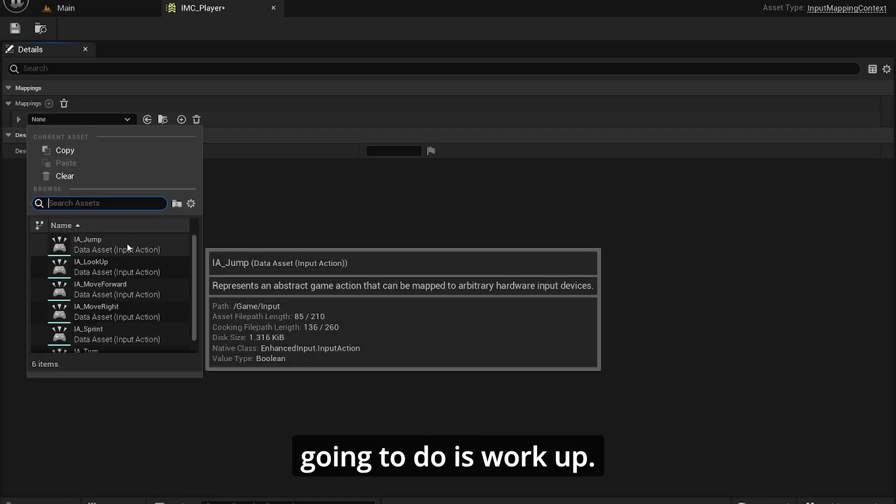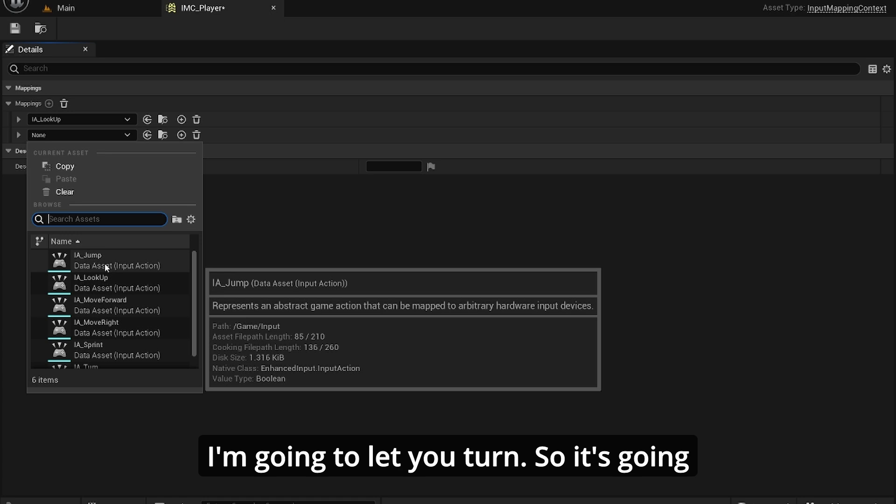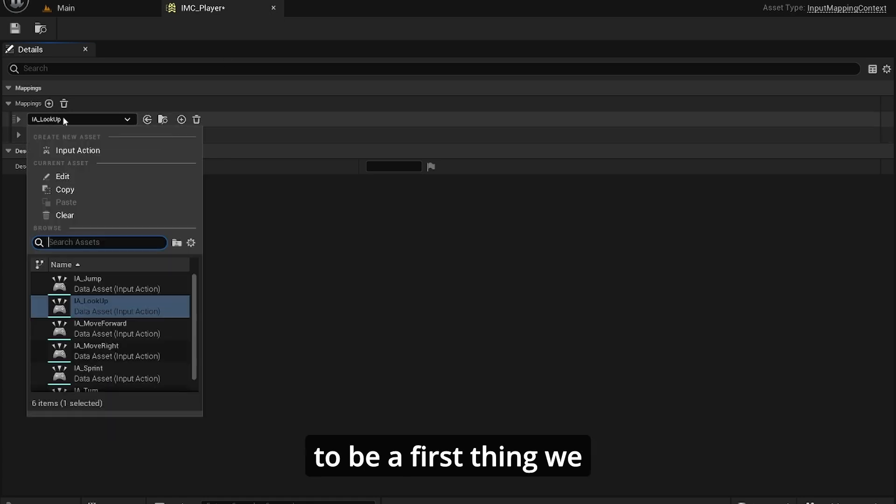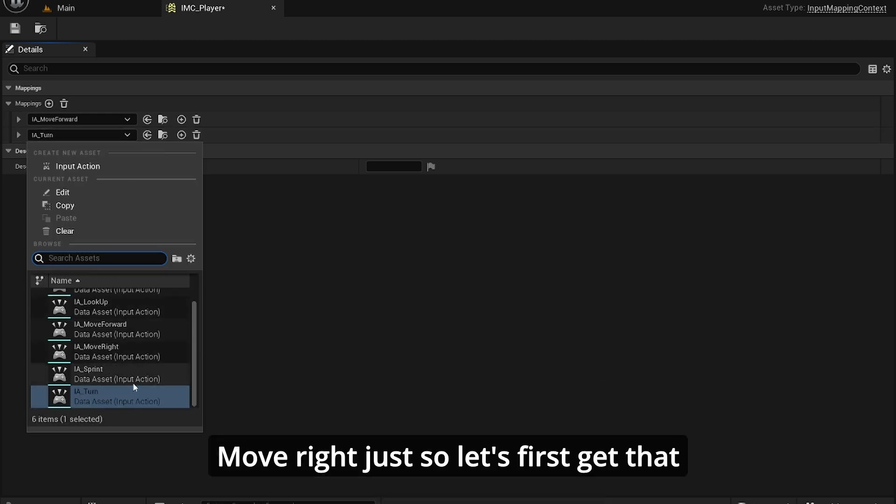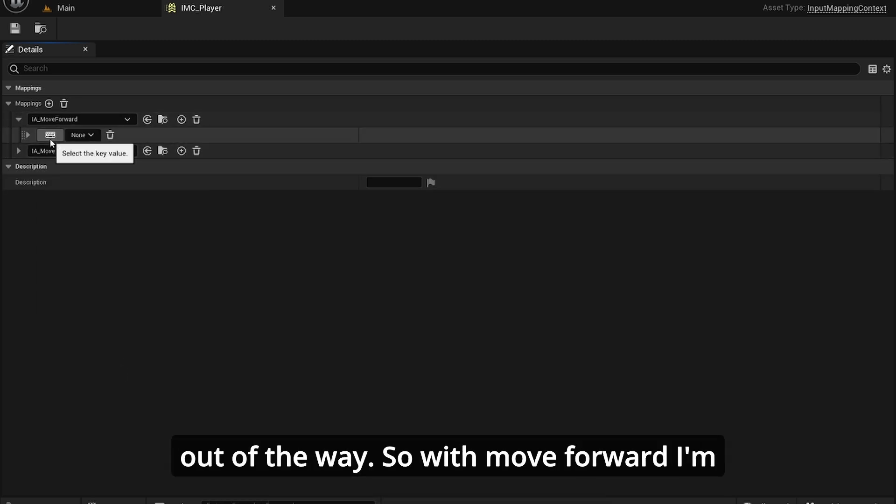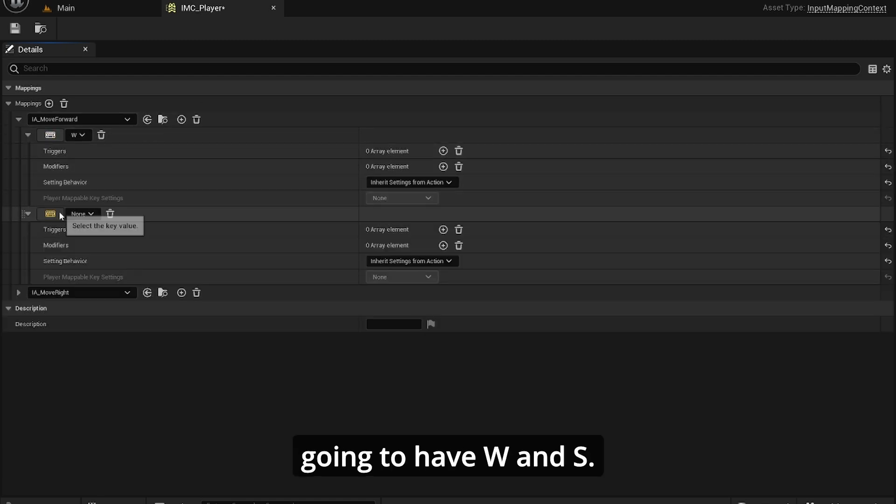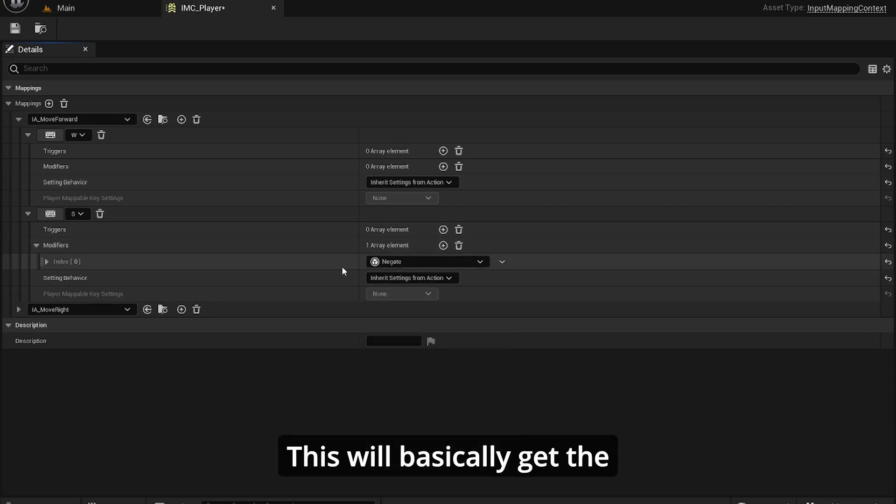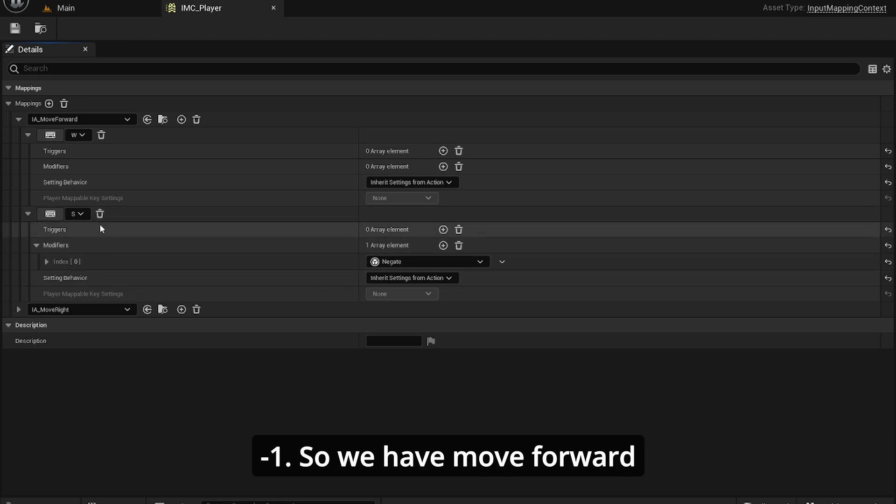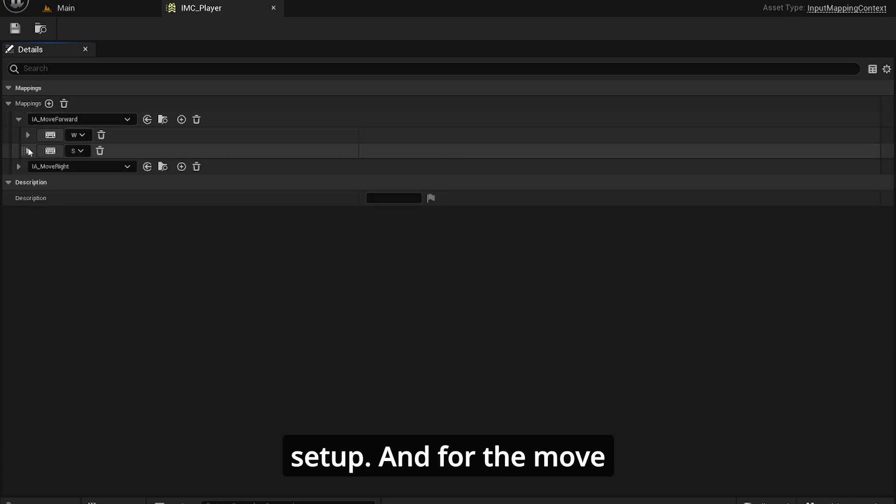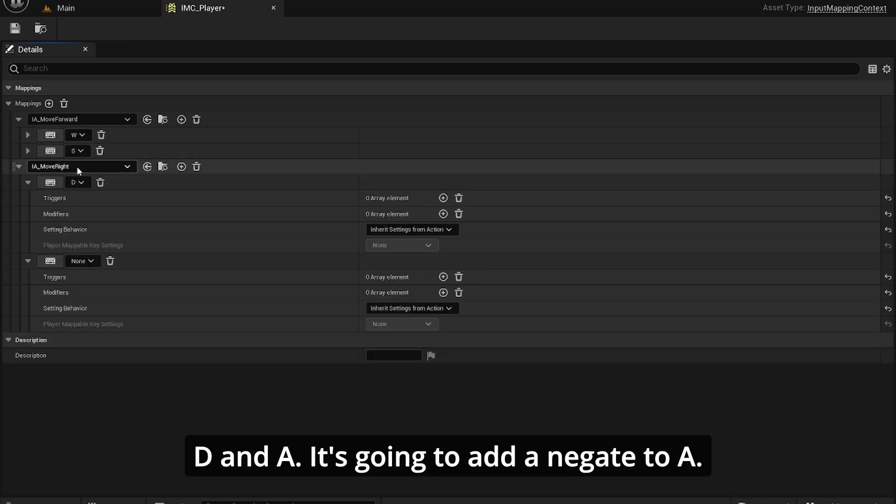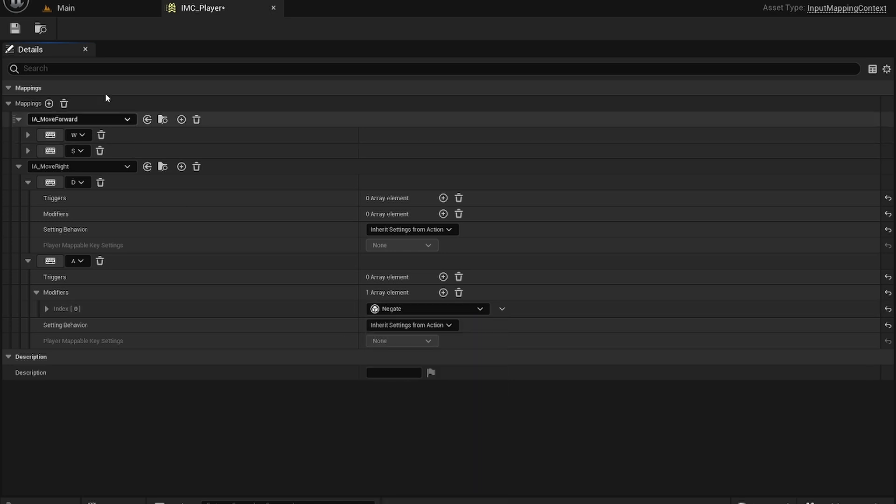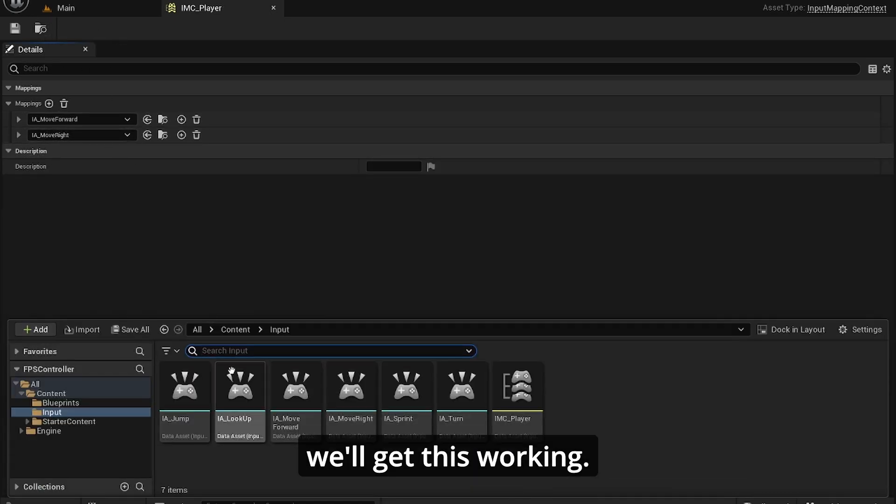In the IMC_Player, I'm going to add all these mappings. First move forward and move right. So with move forward, I'm going to have W and S, and for the S, I'm going to have a negate. This would basically get the value and multiply that by negative. For the move right, it's the same thing, but for D and A, adding a negate to A.